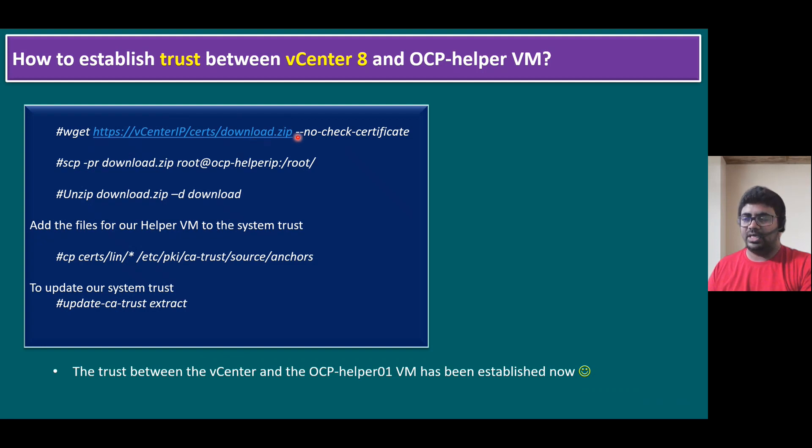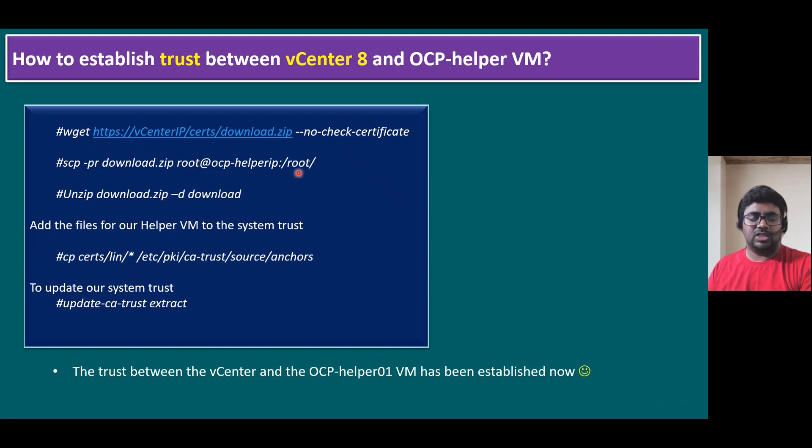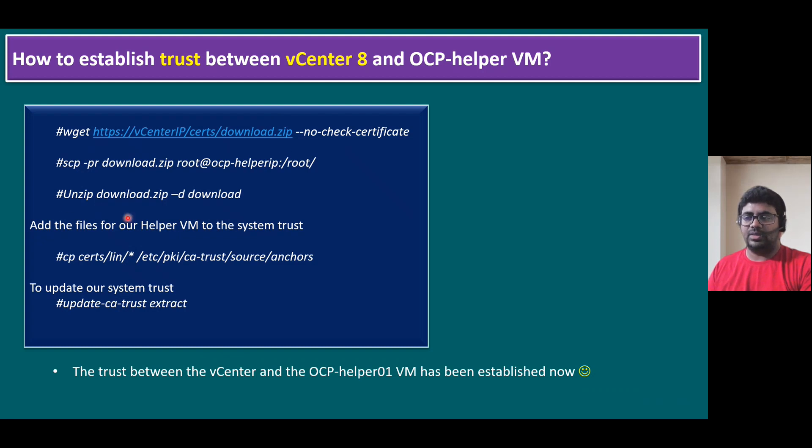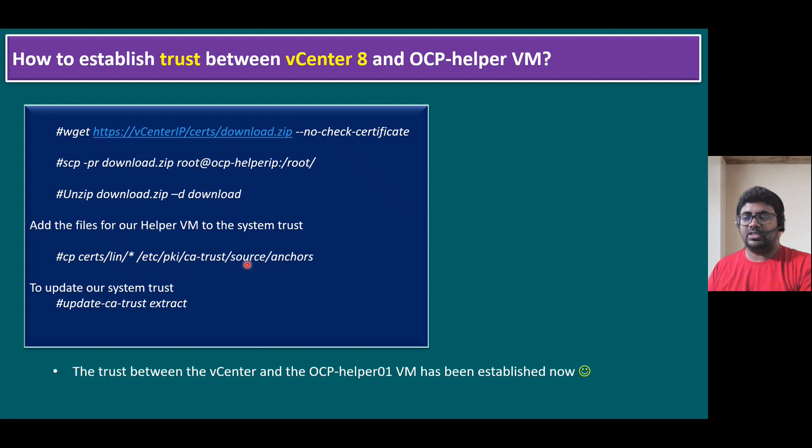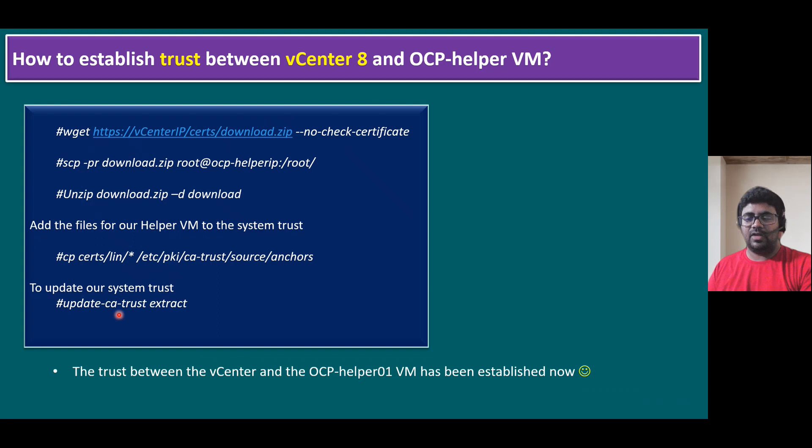And once it is generated, this zip file, we are going to copy. Copy means secure copy, scp command hyphen PR. We are copying this download.zip file, copying to the helper VM, and we are copying to the directly to slash root directory location. Once it is copied, this file is a zip file. So we have to unzip that file. Once it is unzipped, we have to add the extracted files to the slash etc pki ca trust source anchors. Within this path, we have to add as per the Red Hat recommendation. Once it is added, to update our system trust, we need to run the command update hyphen ca hyphen trust extract.